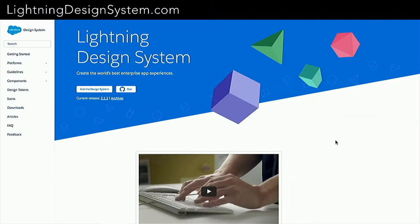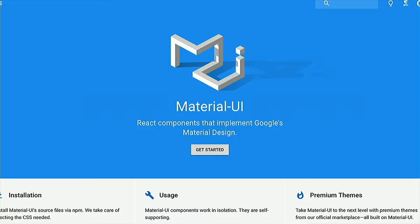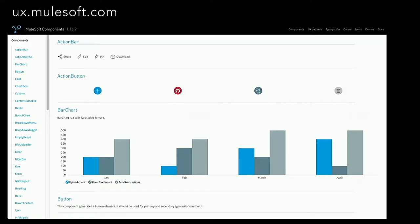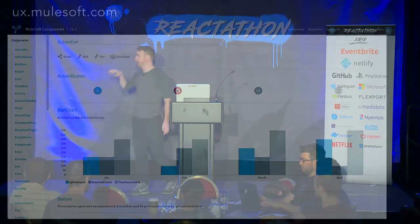You could equate it to brand guidelines. There are a ton of different examples out there. The Lightning Design System was one of the earliest and really comprehensive — I recommend checking that out. I'm sure most of you are familiar with Material UI, Google's design language. The one we created at MuleSoft you can check out at ux.mulesoft.com — it's a library of all the different UI components, a documentation site with a live code editor and all the pieces that go into a design system.